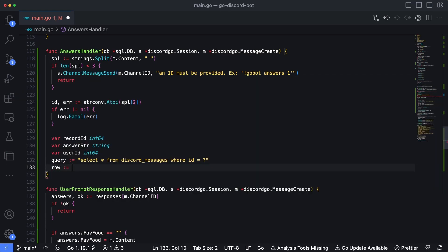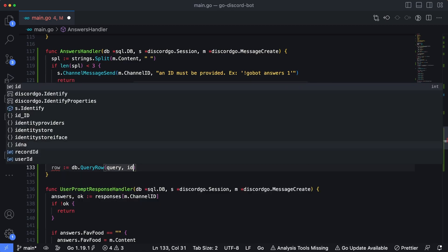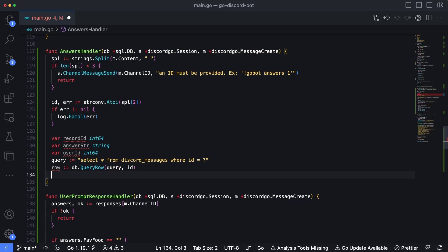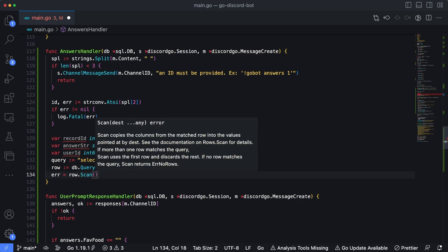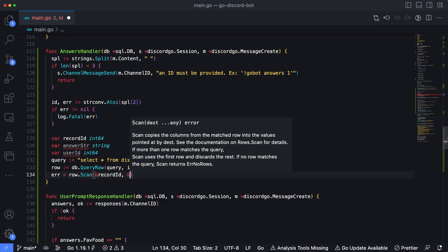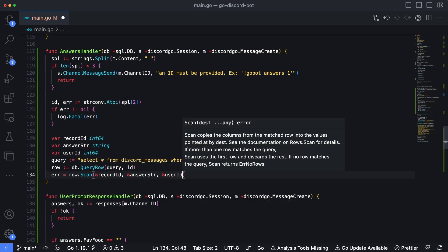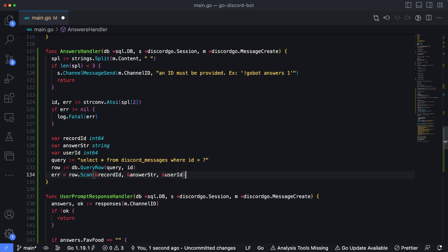Now let's query a row. Since we're only getting one row, we use db.QueryRow instead of db.Query — it returns only the first result. We pass in query and our id value. Then we use row.Scan to read the individual column values back into our three placeholder variables. We pass pointers — &recordID, &answerString, and &userID — because we're not creating new variables; we're placing the column values into the variables we created above.